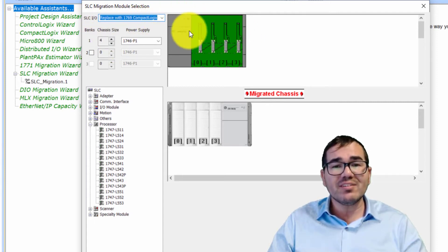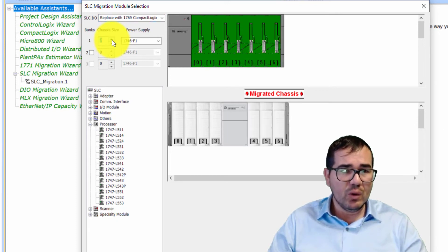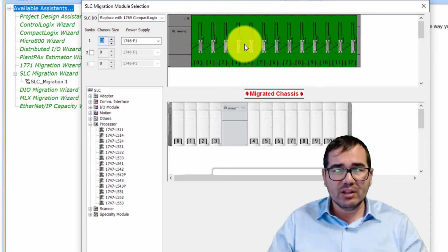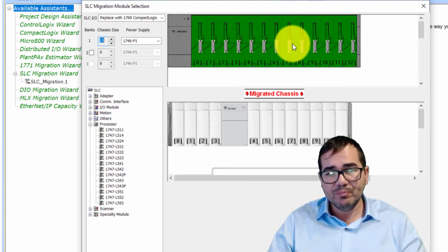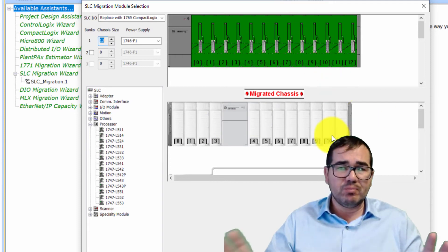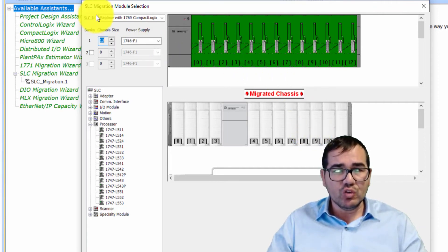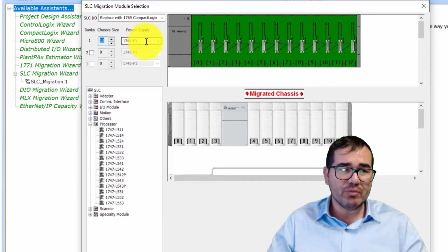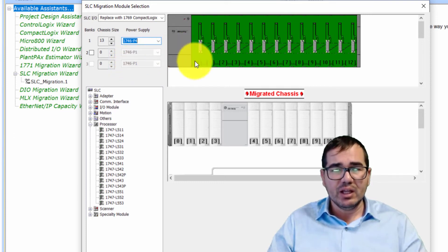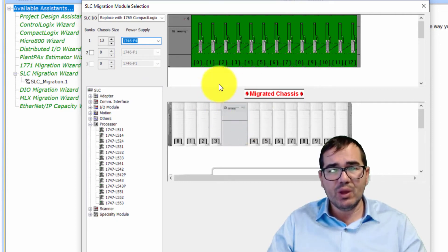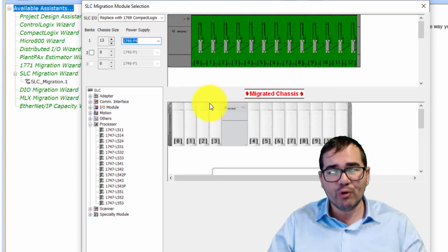Now you need to choose the size of your chassis. My chassis is 13 slots, so I'm going to select 13 slots. As you can see, you choose your real existing SLC 500 chassis size and it automatically shows the compatible CompactLogix equivalent. For the power supply, I'm selecting the 1746-P4, and it automatically selects the matching CompactLogix power supply.